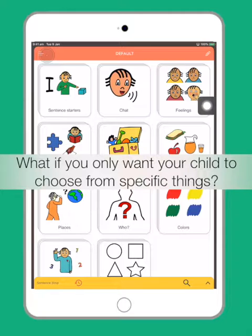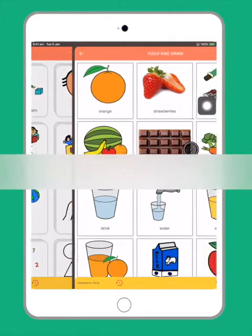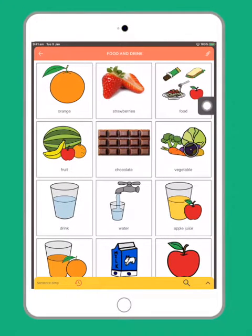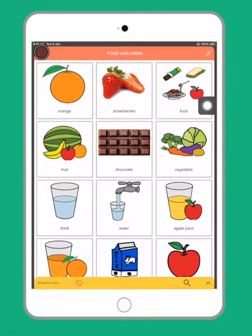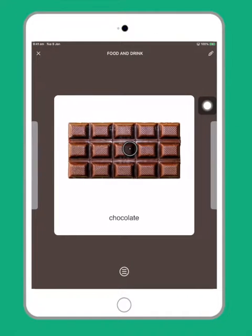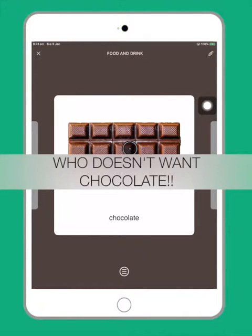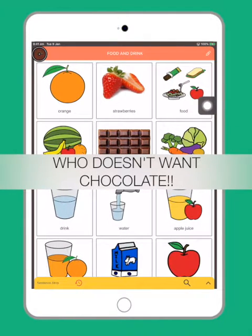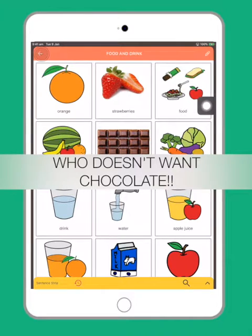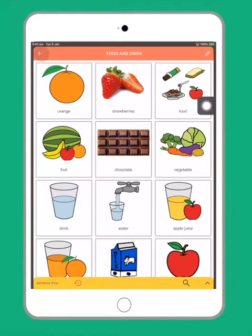For instance, in your food and drinks folder your child will probably ask for the item that he or she really wants, and that could be chocolate. Who doesn't want chocolate? In fruit time, for instance, you only want your child to choose fruits.